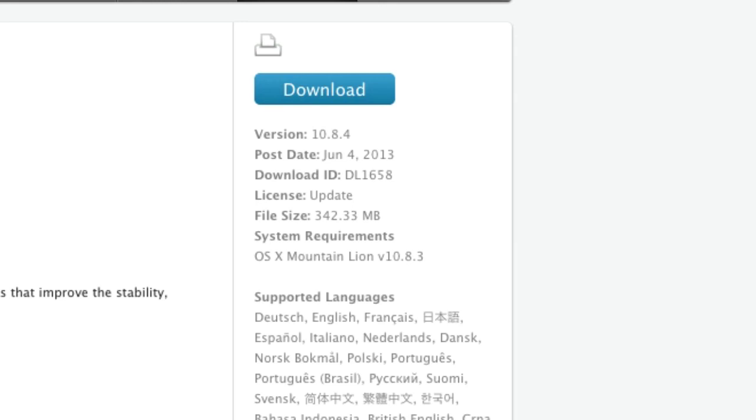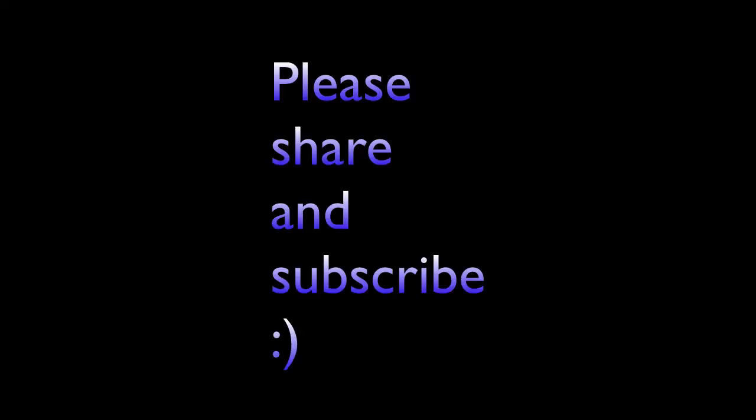Hopefully you enjoyed this episode or update. If you did, please share and subscribe and I'll see you guys later.